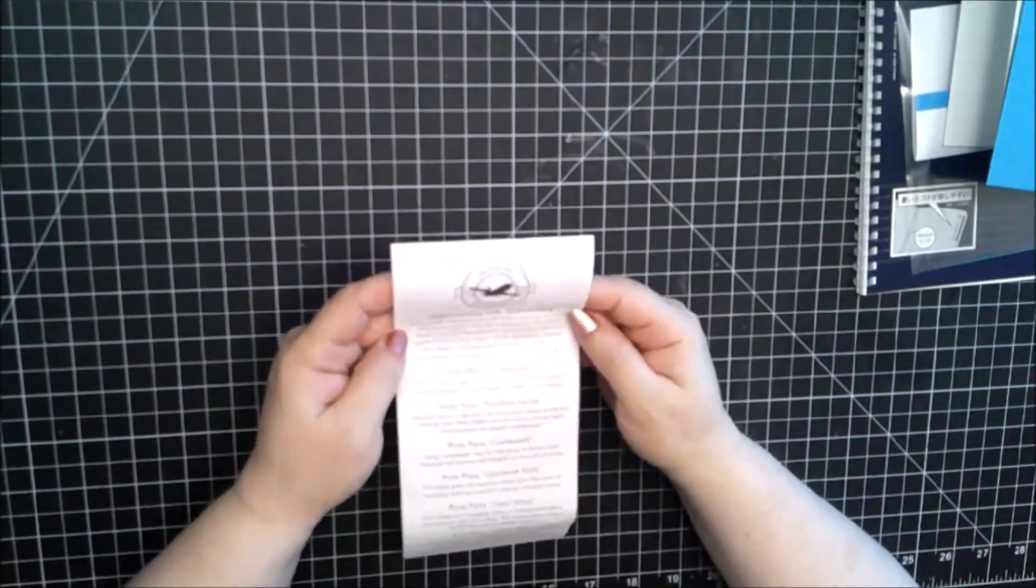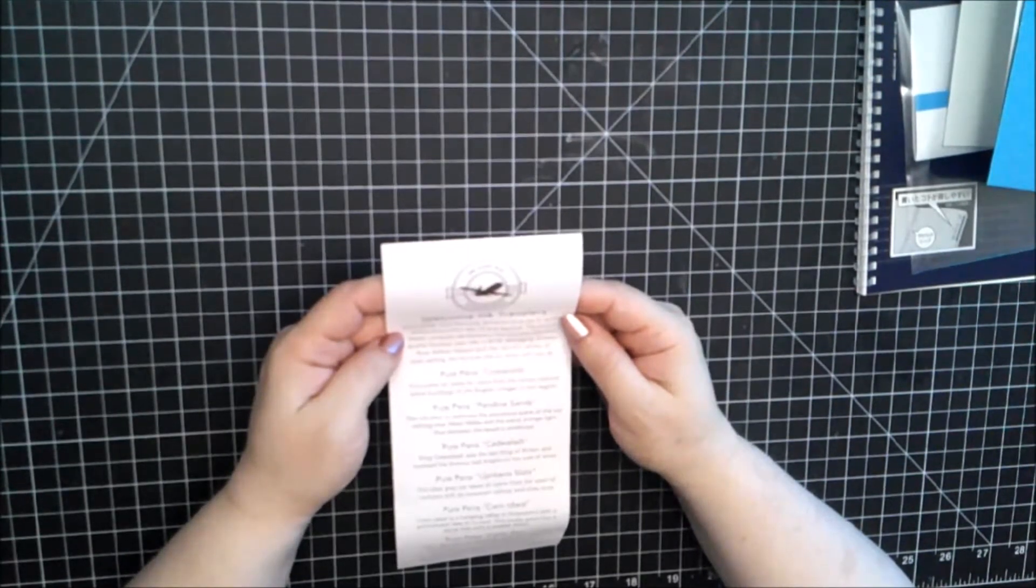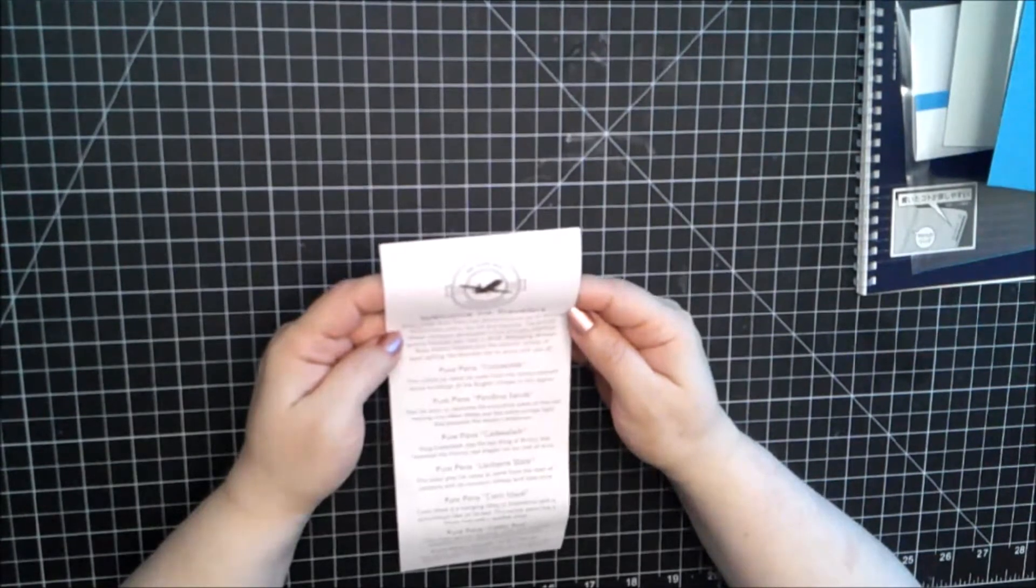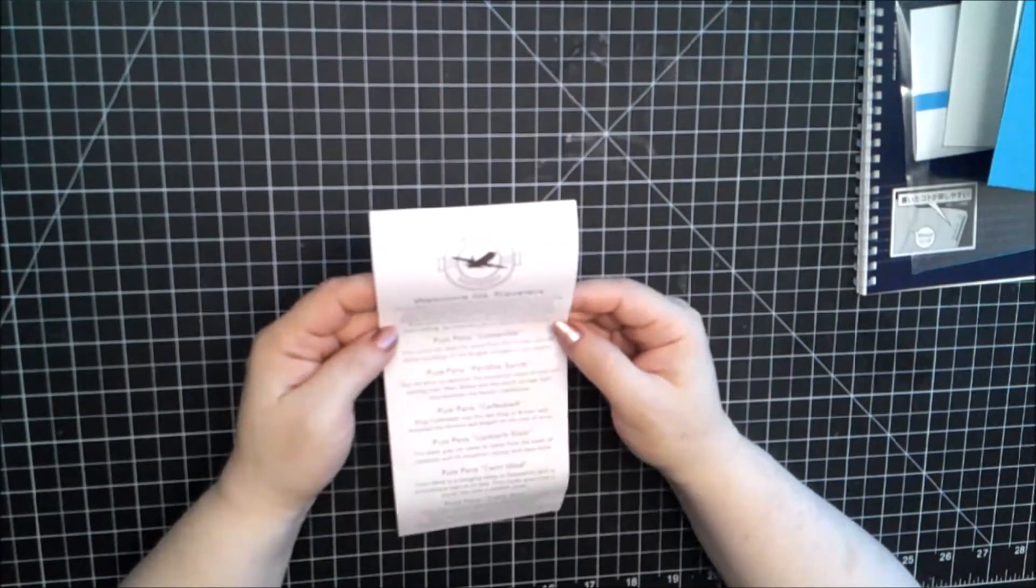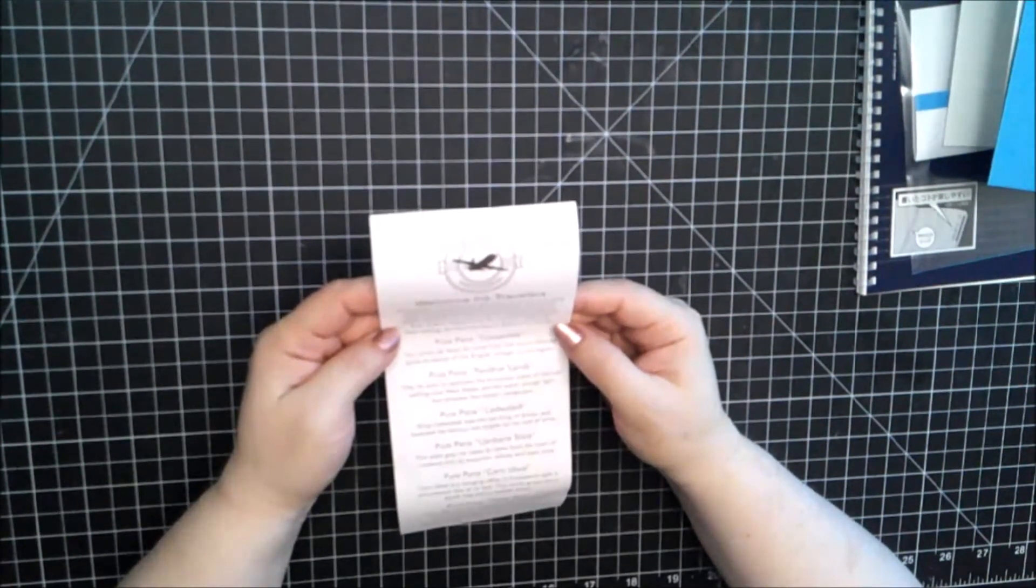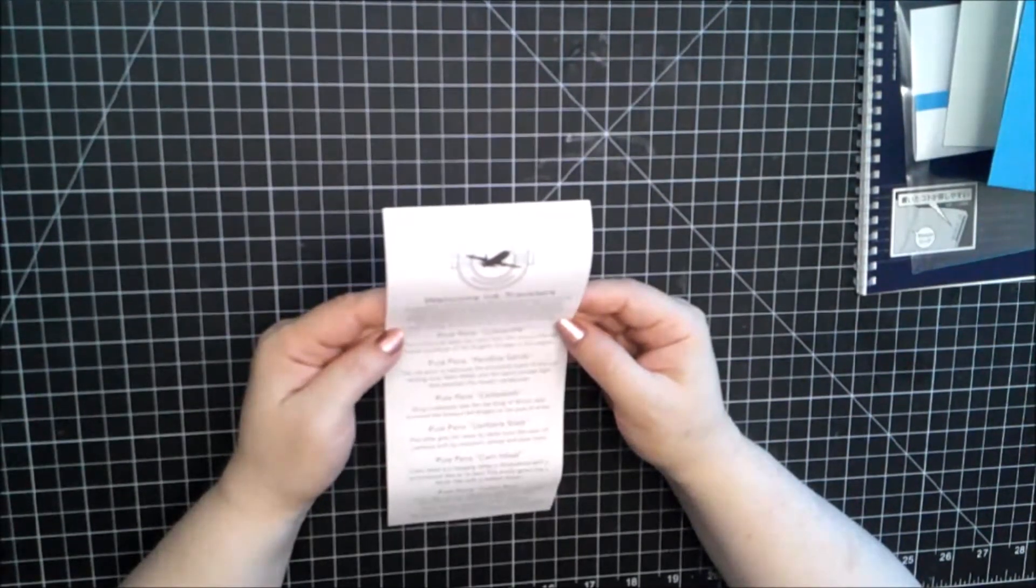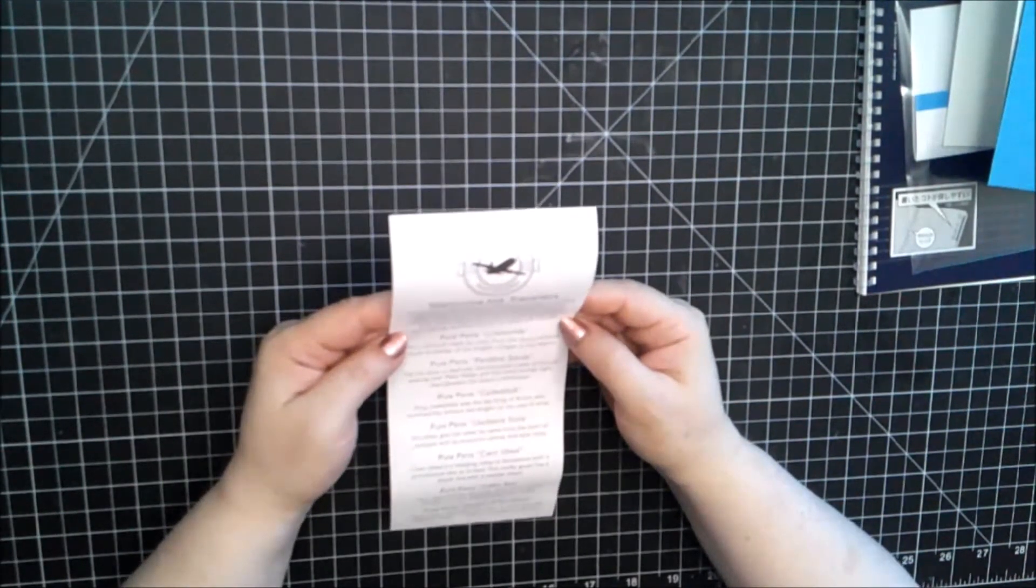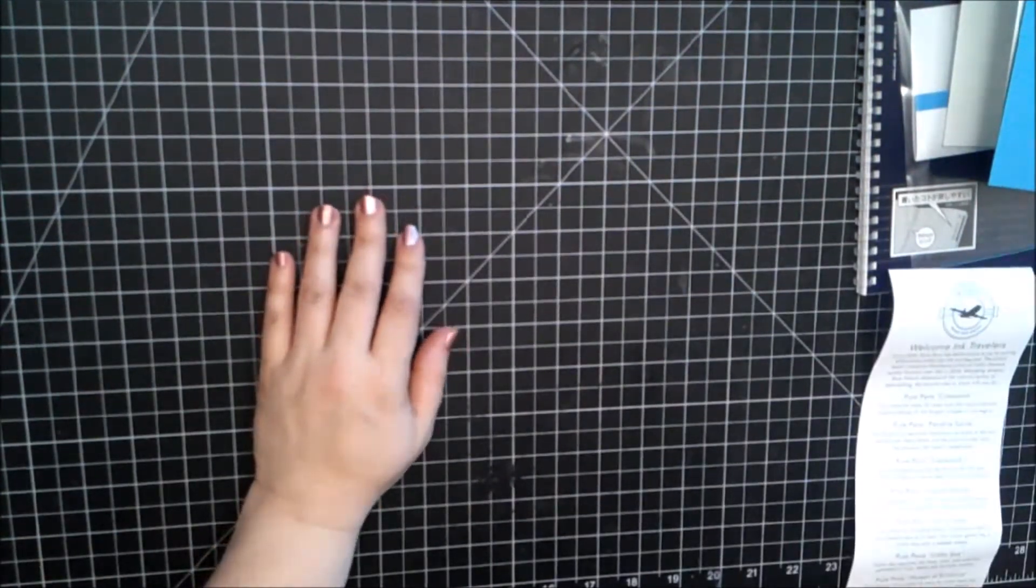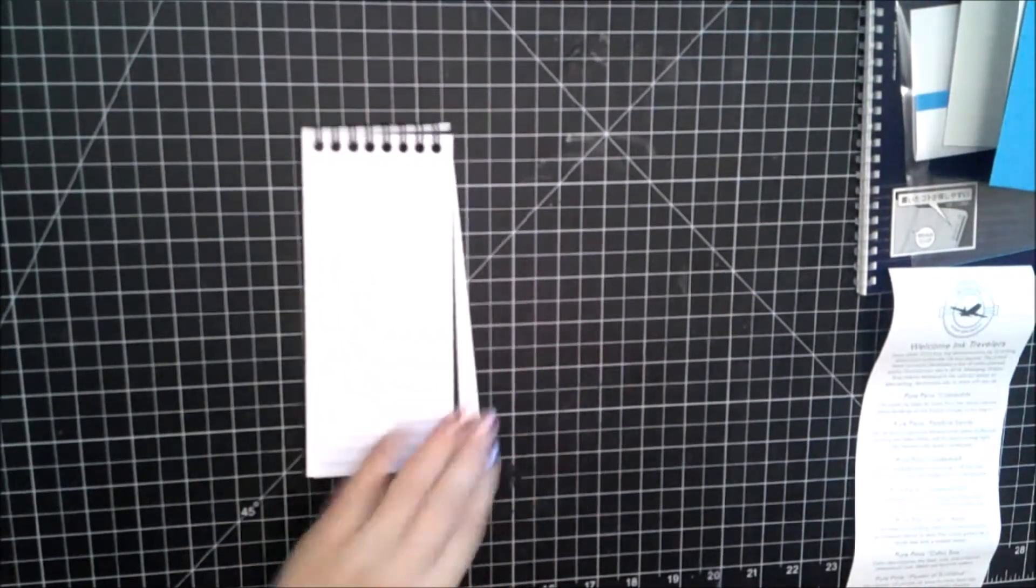Since 2004, Pure Pens have delivered pure joy to writing enthusiasts within the UK and beyond. The proud Welsh company developed a line of Celtic themed quality fountain pen inks in 2018. Managing director Ross Adams helped pick the very colorful variety of best-selling fan favorite inks to share with you all. Okay. There's going to be a lot of mispronunciation if I do this.